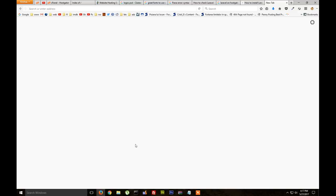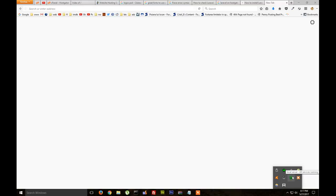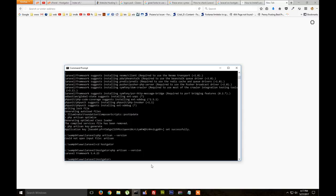First thing we need to install Laravel on our computer. I'm using WAMP, which is a local server which has PHP, MySQL and Apache, and we need the command prompt.